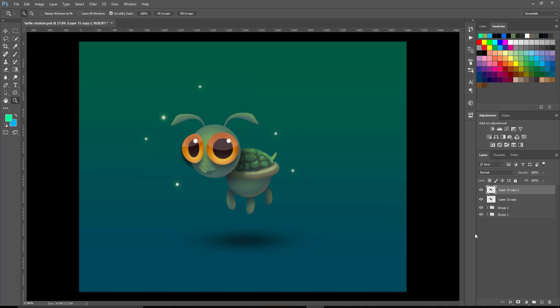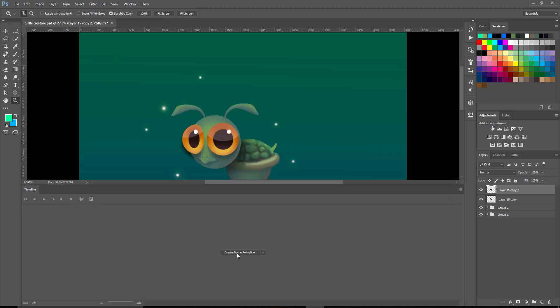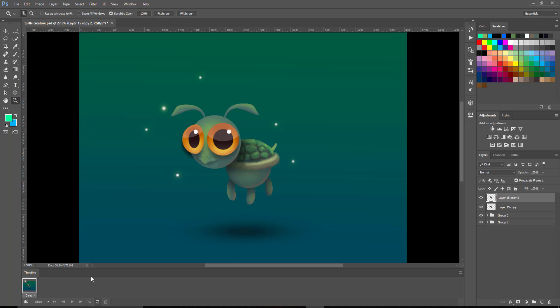This is going to be our second frame. Before we start animating, we need to turn on our timeline. So we'll come up to Window, then down to Timeline, and hit Create Frame Animation. Now if yours says something else, hit the down arrow and change it to Create Frame Animation instead of Create Video Timeline. Once that's selected, click that — it sets up a frame animation at the bottom. Next, we want to add six frames by hitting this little icon that looks like the new layer icon, clicking it five times until we get to six frames.